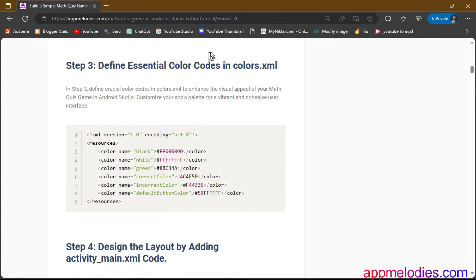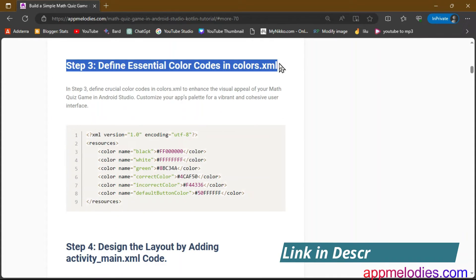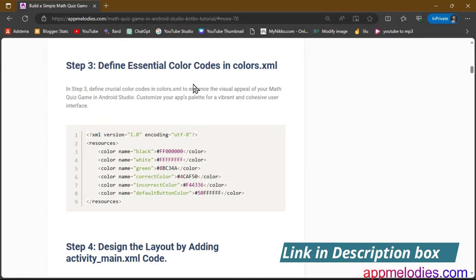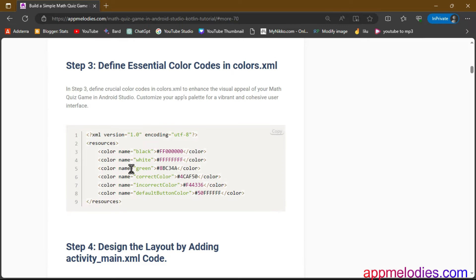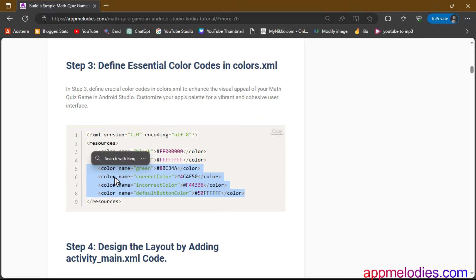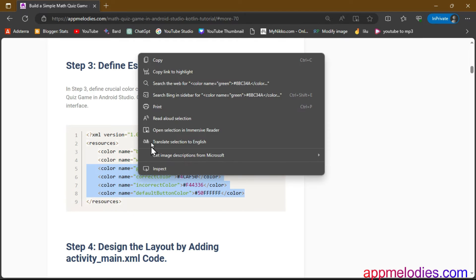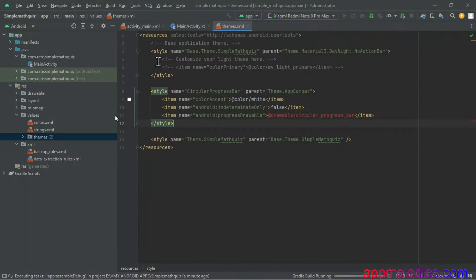Step 3. Moving forward, we define essential color codes in the colors.xml file. As we do this, think of colors not just as visual elements, but as the emotional language of your app. Customize your palette thoughtfully, contributing to a visually harmonious and aesthetically pleasing math quiz game interface.